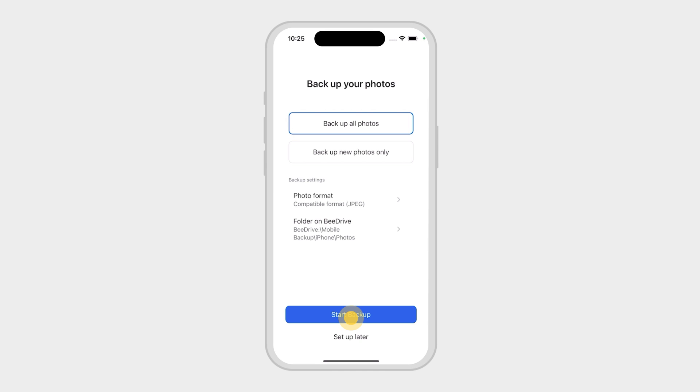After pairing, B-Drive will prompt you to back up your photos. If you want to do this, click on the video link on the screen. Otherwise, tap Setup later.